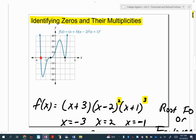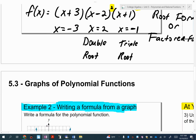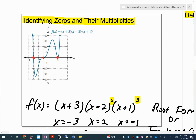Look at the first one at negative three — do you see what's happening as your function gets to negative three? It's just crossing. That's called a single root. Now look at positive two. Do you see how it's touching but not crossing the x-axis? When you have a double root, you touch but don't cross. And the last one — do you see how it's crossing, but it has a little point of inflection where it moves as it crosses? That's what happens when you have a triple root.